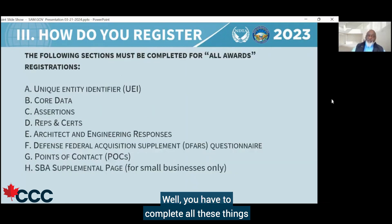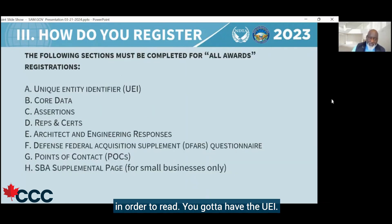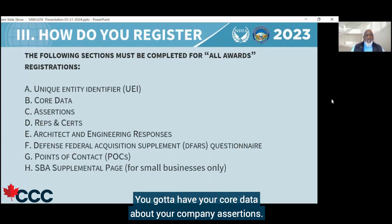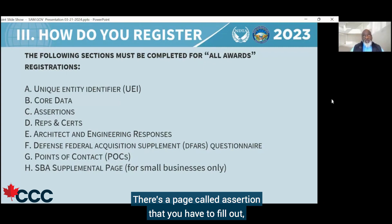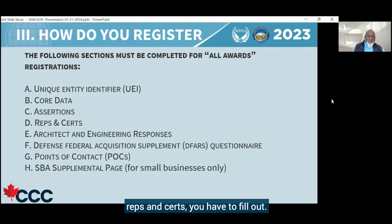How do you register? Well, you have to complete all these things in order. You've got to have the UEI, your core data about your company, assertions — there's a page called assertions that you have to fill out — and reps and certs.